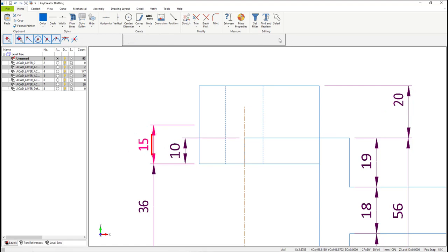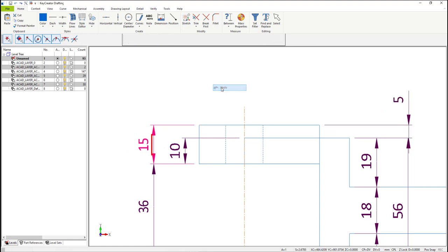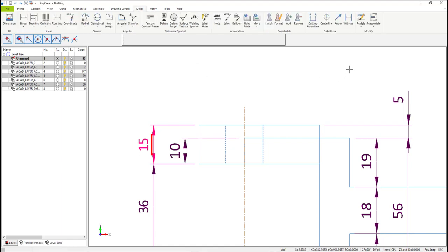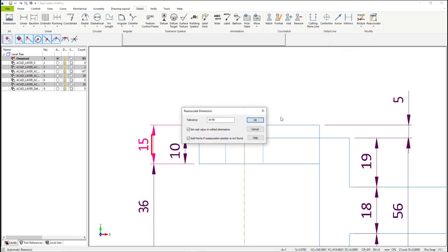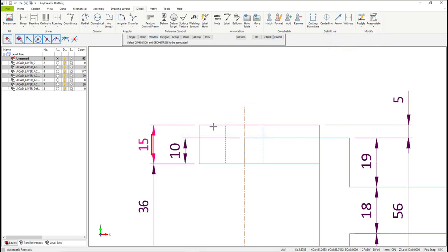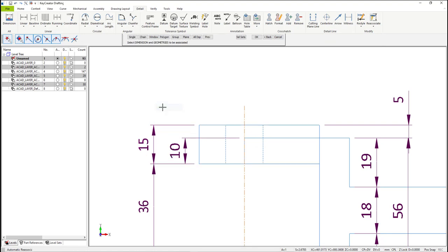So let's undo that, and let me show you how to fix that. From the ribbon menu at the top, select the Detail tab. Then select Reassociate — automatic re-associate dimension. In the dialog window, select OK. Then select the two lines that you want to associate the dimension with, and then the dimension, and hit OK.